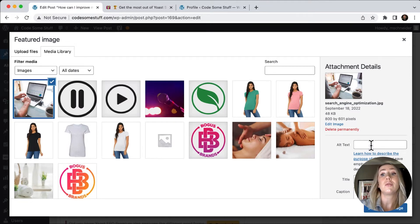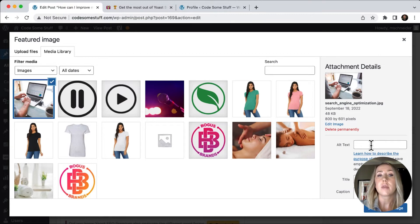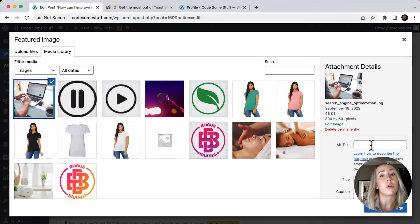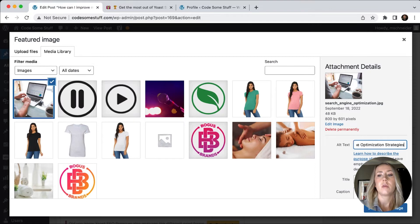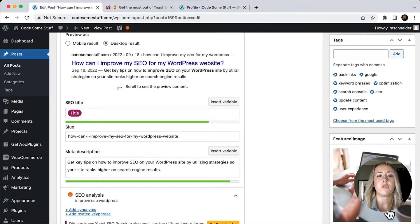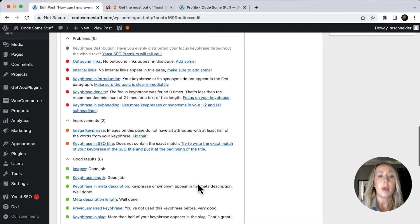Alt text is how search engines sort of identify the images that you're putting in there. And so these are the terms that they're going to be searching for. So it's good to make sure that you have alt text for all of your images, and to make sure that they are relevant to your content. So I'm just going to put search engine optimization strategies, and then set my featured image. And now that I have that in there, we can see that that image is moved down to the good results.